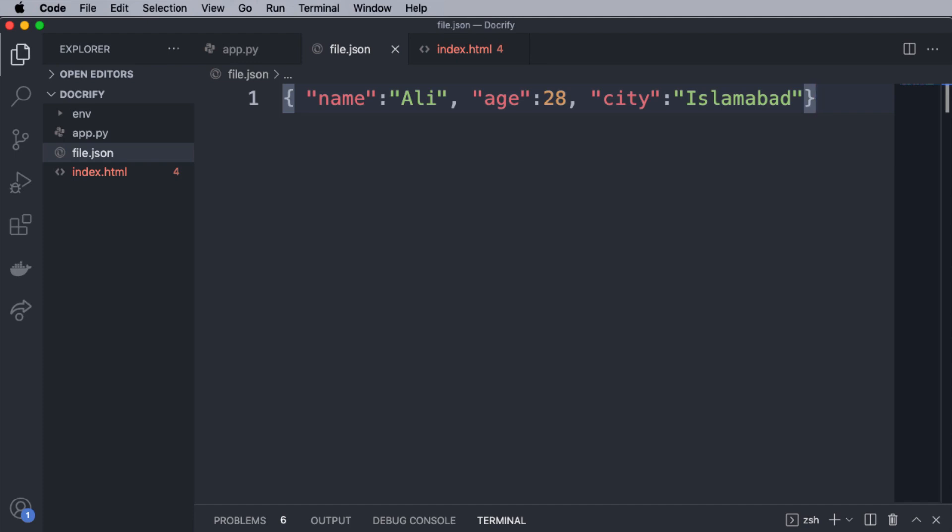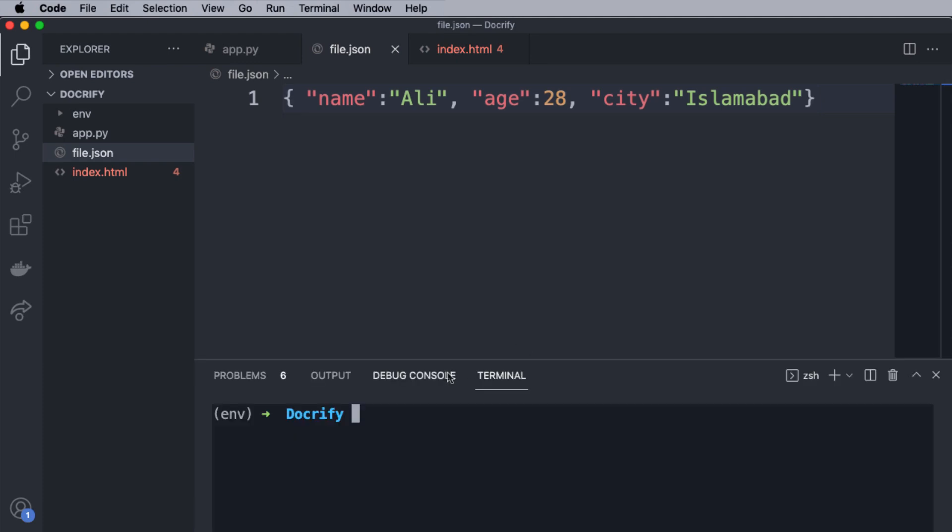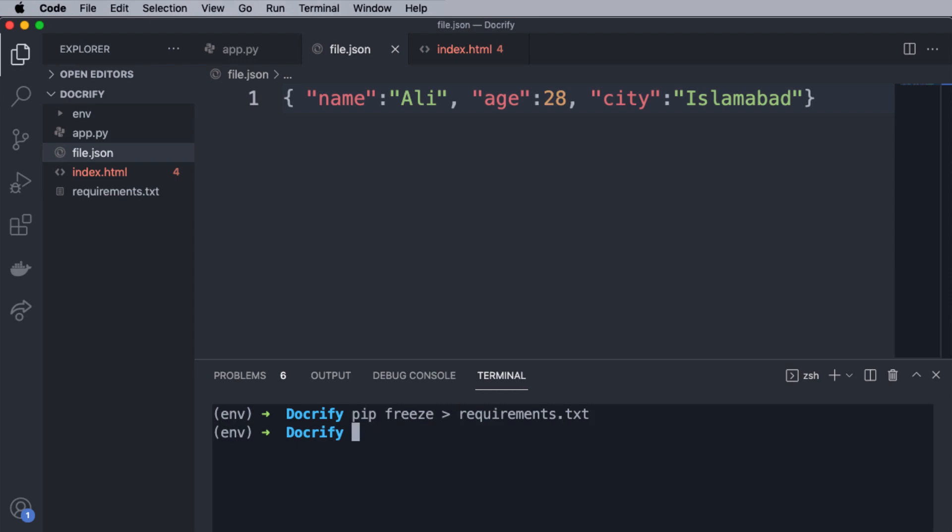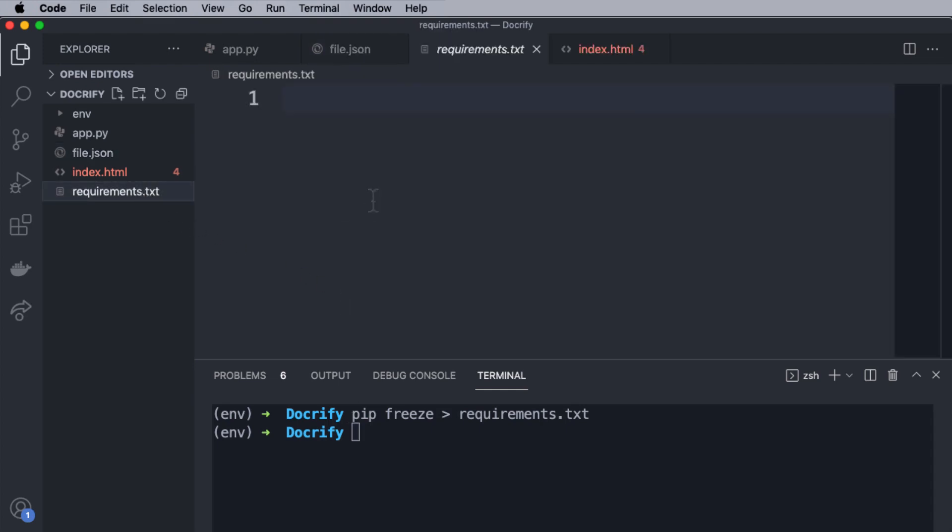Now, to create the requirements file within the current activated virtual environment, we simply have to run the command as pip freeze > requirements.txt. It will pull down all of the requirements we have been utilizing in that particular project or installed in that particular environment and put them inside the requirements.txt file.